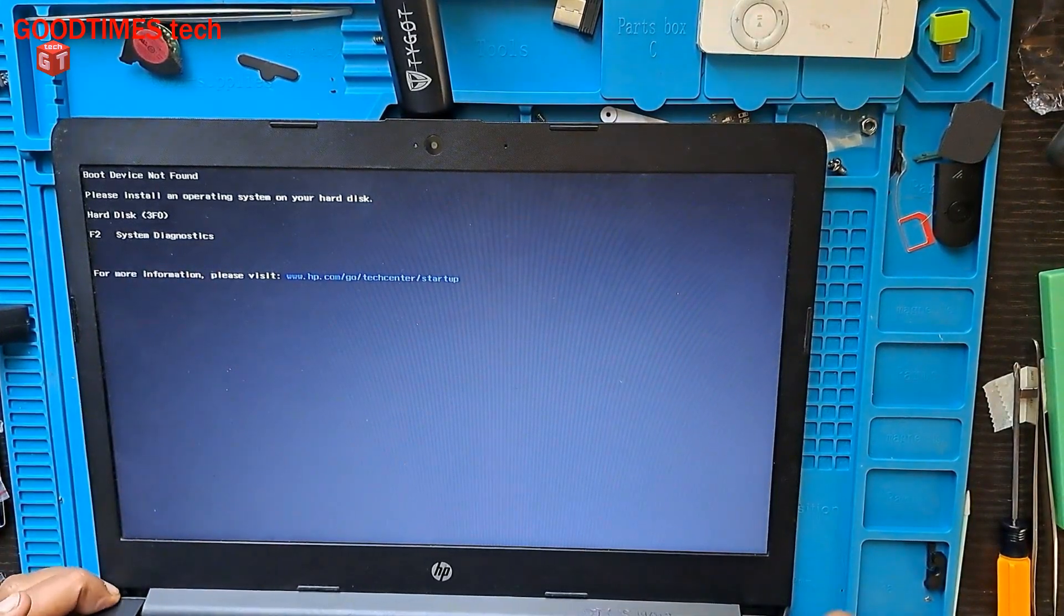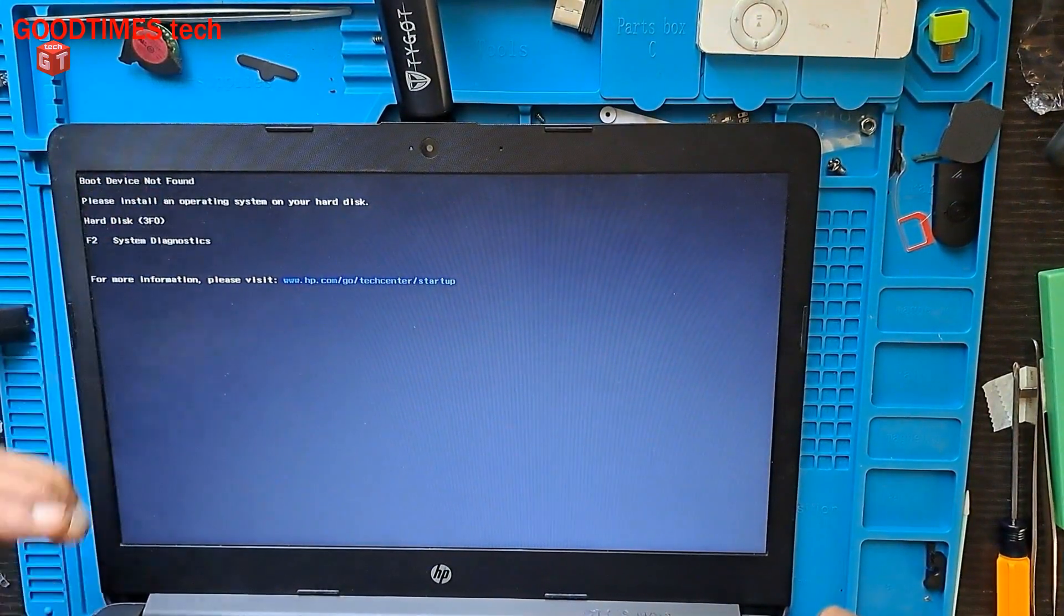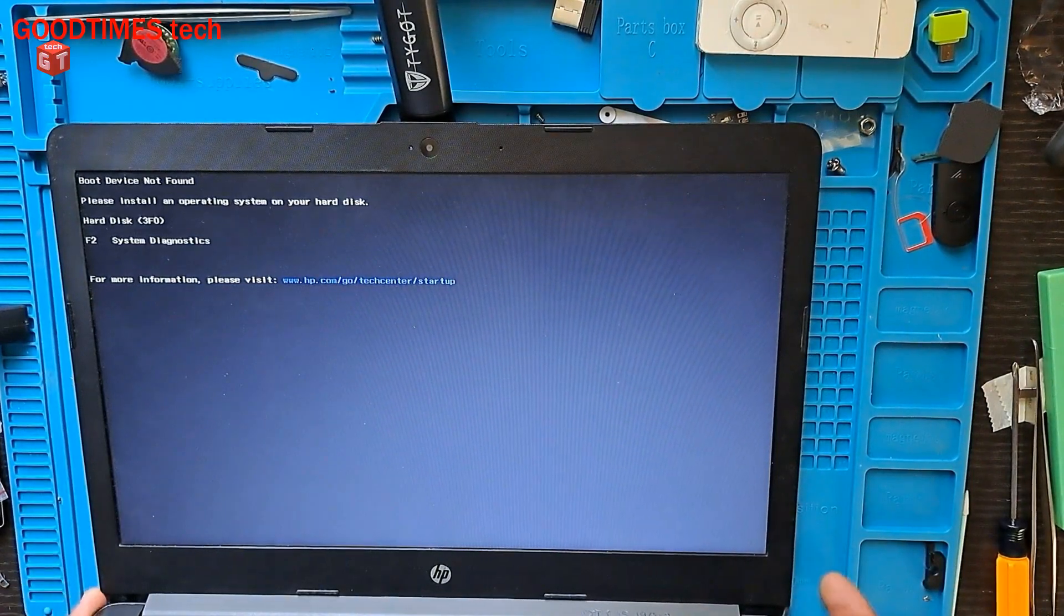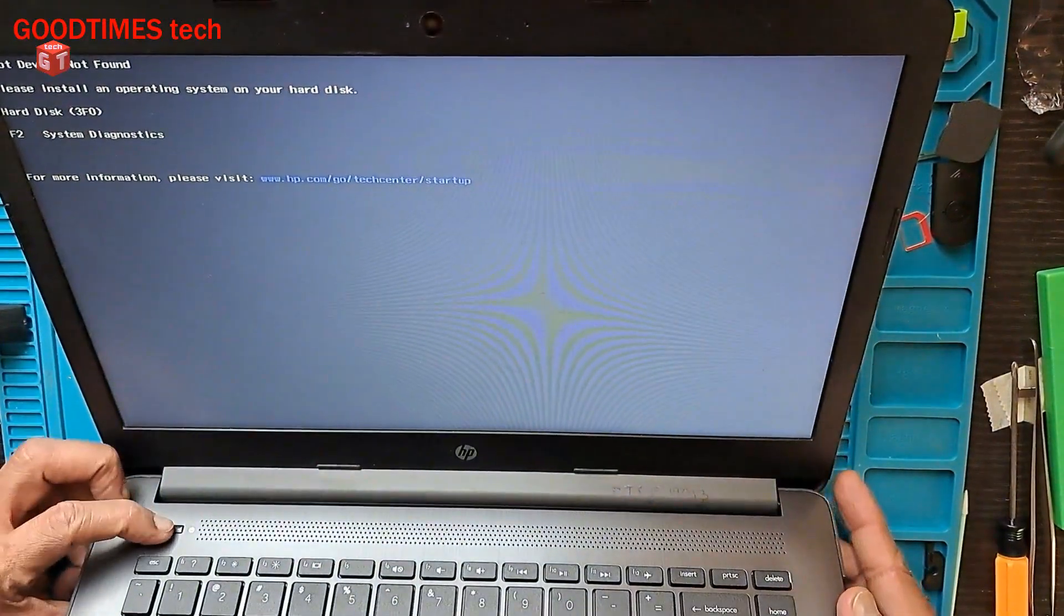When you see this error, what you need to do is switch off the laptop.